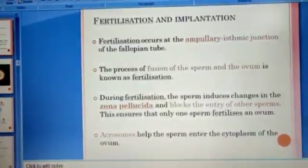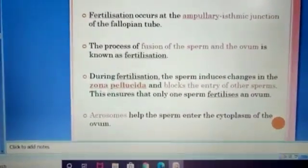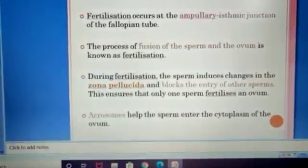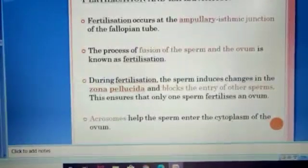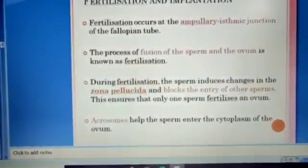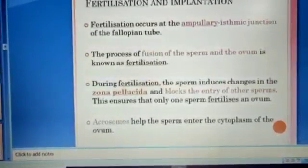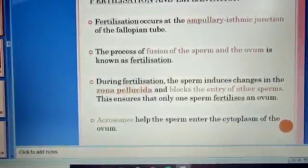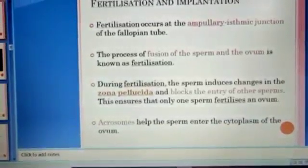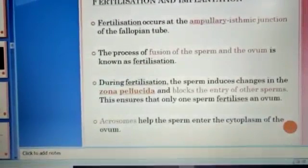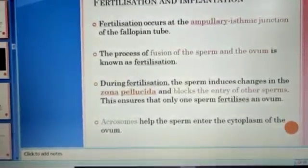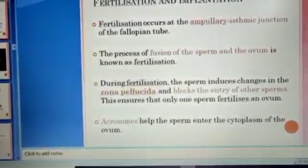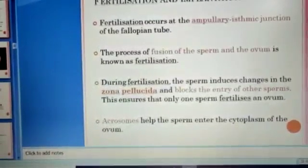During fertilization, the sperm induces changes in the zona pellucida — the outermost layer of the ovum. When one sperm successfully penetrates the ovum, chemical changes occur that block the zona pellucida, preventing other sperm from entering or pouring their genetic material inside. This ensures that only one sperm fertilizes an ovum.